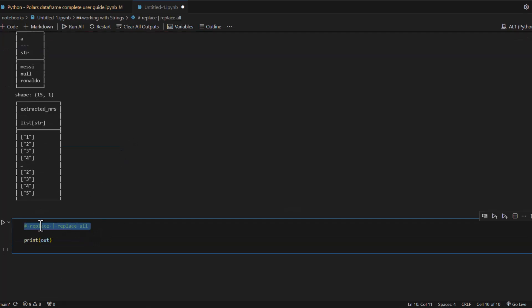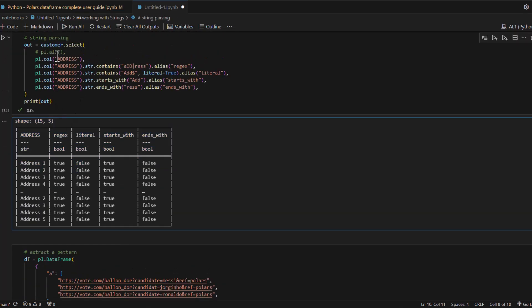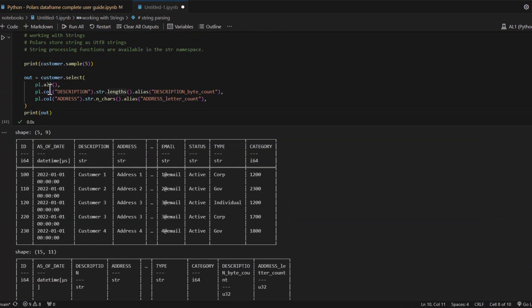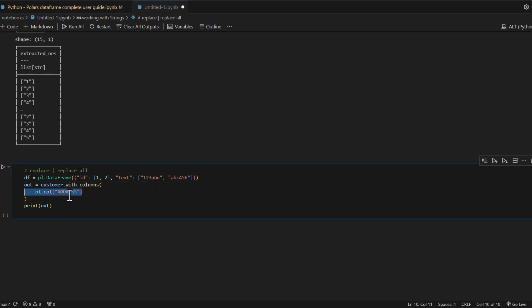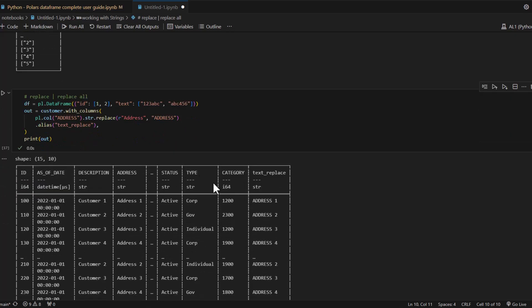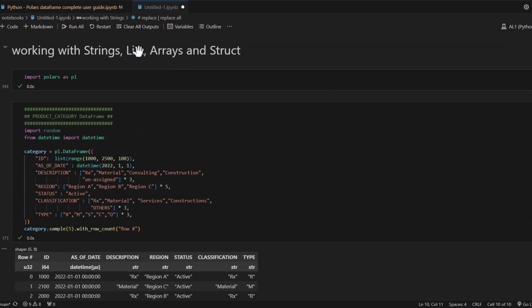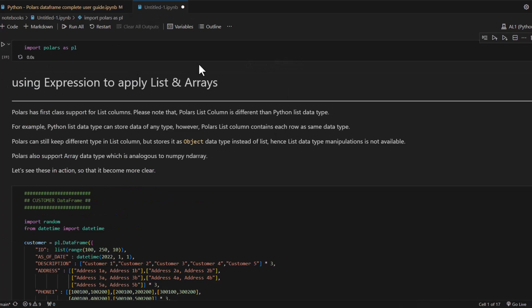Let's look at one more str namespace example: replacing values. Going back to our customer DataFrame, the addresses are in camel case. If you want to convert everything to uppercase, you use customer.with_columns() and call str.replace() on that column. It searches for certain values and replaces them once found. Using the replace method on the str namespace, we can replace the camel case addresses with all-caps versions. That covers the string namespace - let's move on to the next topic.